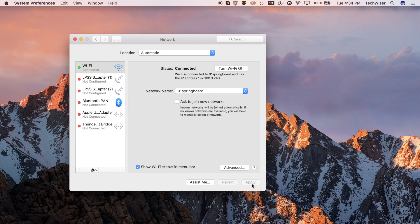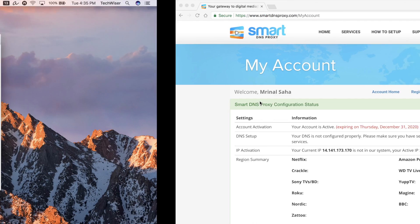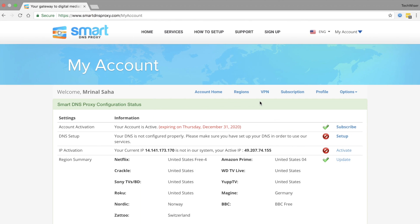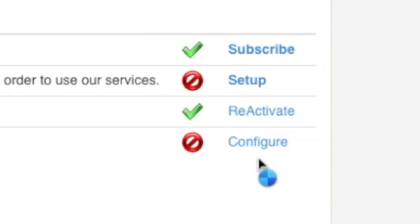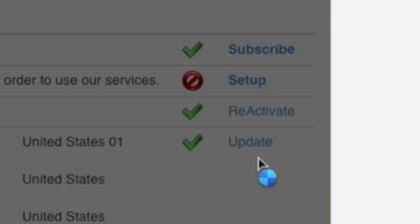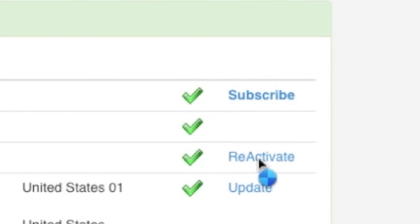Once you've done that, go to your Smart DNS Proxy account and refresh the page. If you've done everything right you'll see the green tick next to the DNS setup. Once it's there, next you need to activate the IP address to set up your current IP in our system. And that's it.